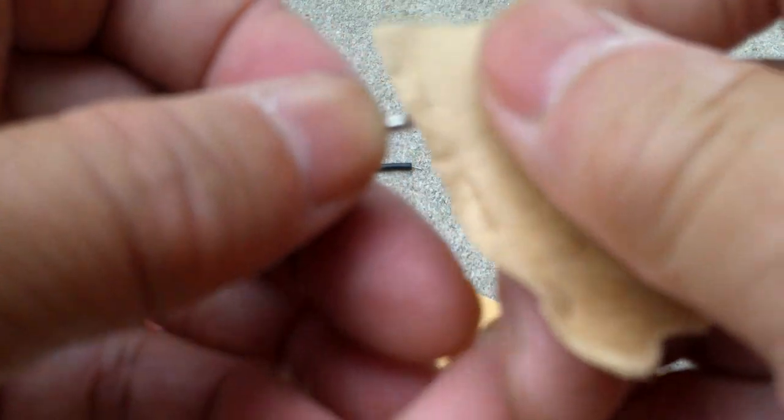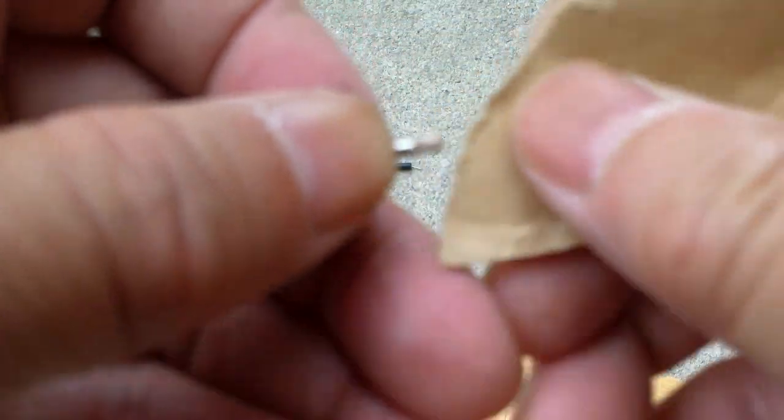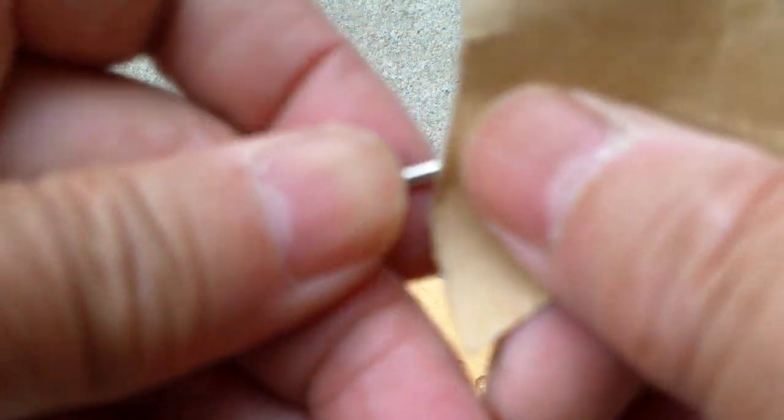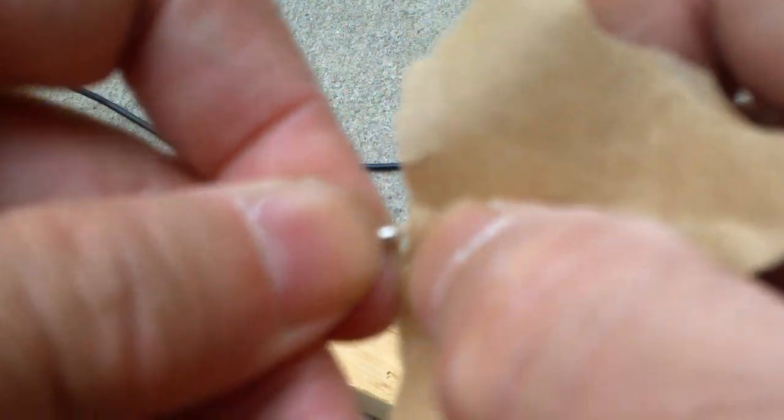Clean it off with sandpaper. It would work better if you have a small grinder like a Dremel type.